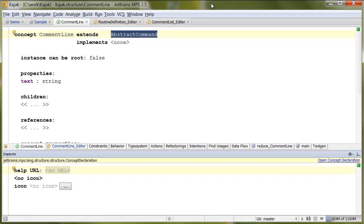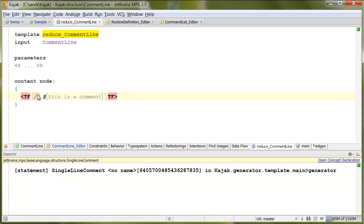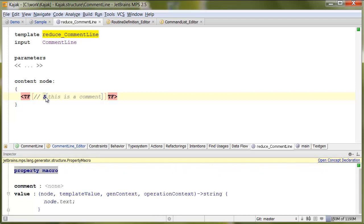Well, in case you were curious how commands and empty lines get generated into Java, in my case, here it is. So this is the command line being translated into Java single line comment. Just a reduction rule with a template that adds the Java comment symbol, and then a property macro that takes the text of the comment and puts it in code.